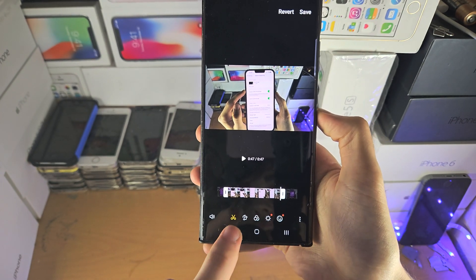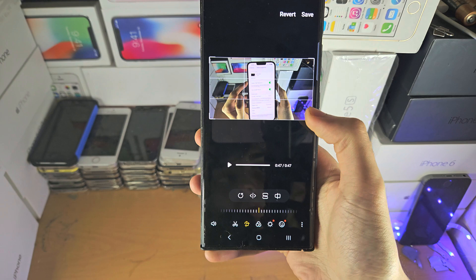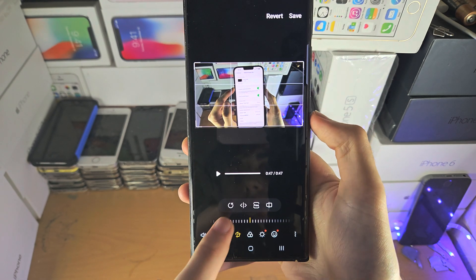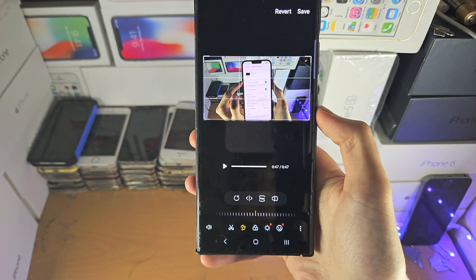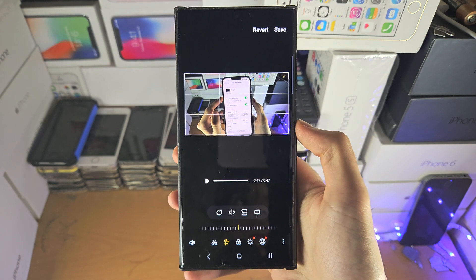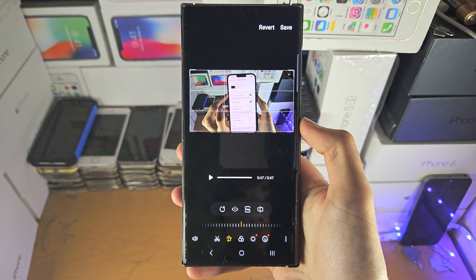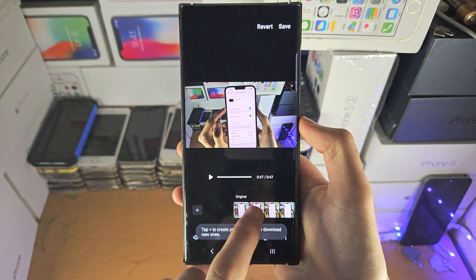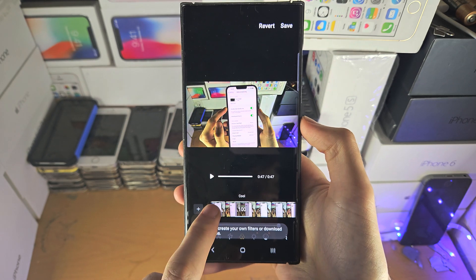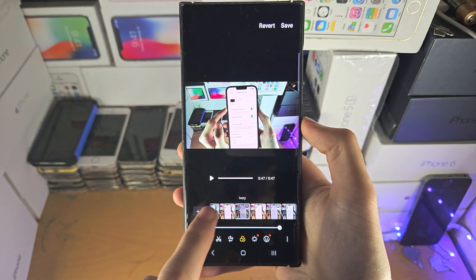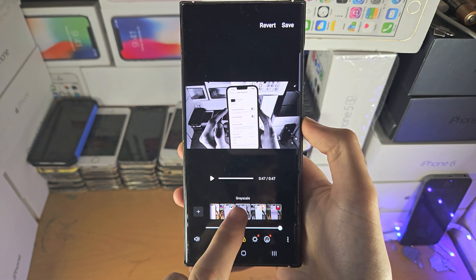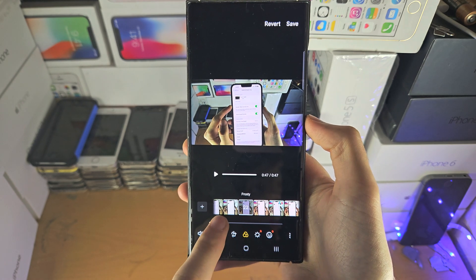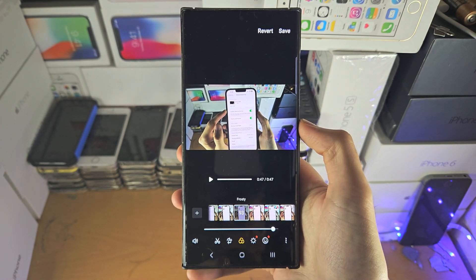You also have the crop tool, so you can crop into the video, rotate and manipulate the video itself. You have the filters, which just apply a little effect on top of the video, and you can change the intensity as well.